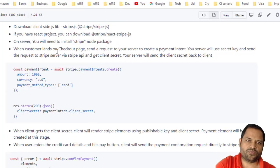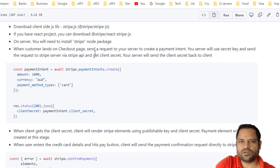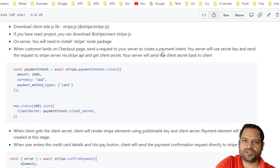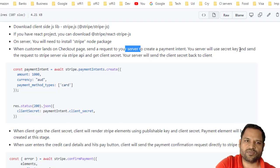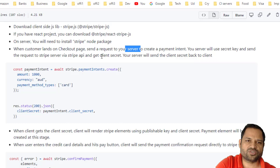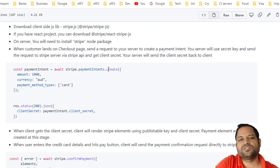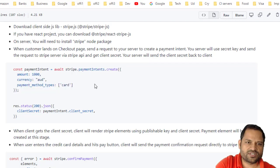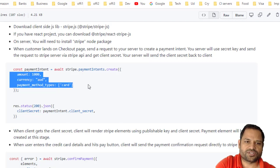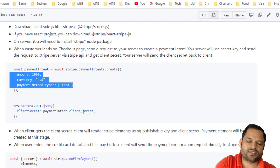When the customer lands on the checkout page, we send a request to our server — not the Stripe server — to create a payment intent. Our server then uses the secret key to send a request to the Stripe server via the Stripe API. From that we get the client secret. You pass details like the amount and currency to the Stripe API to create the payment intent, and Stripe returns a payment intent object. From that object you extract the client secret property, which is required when the customer fills in credit card details and hits the Pay Now button.